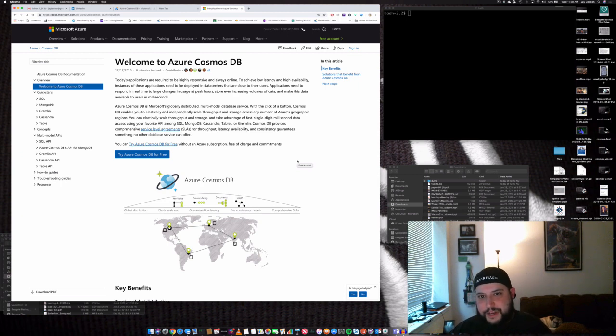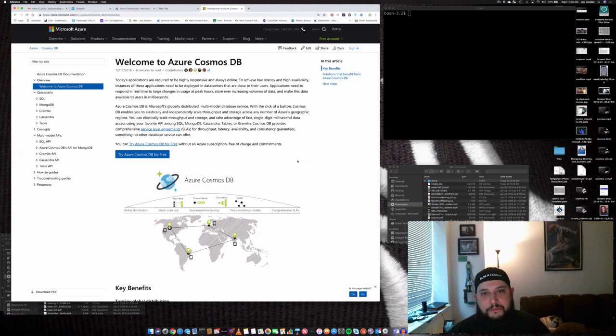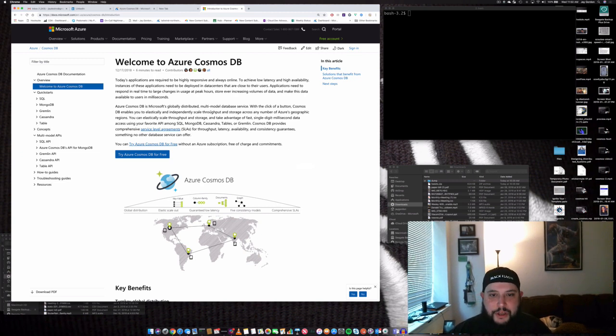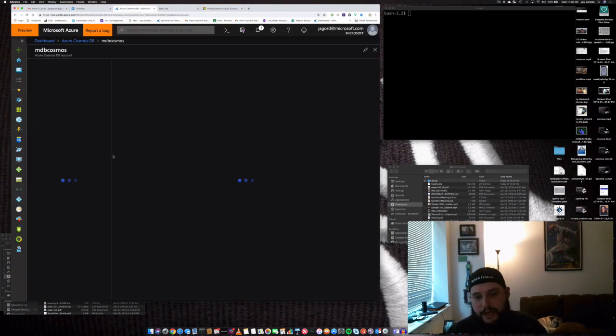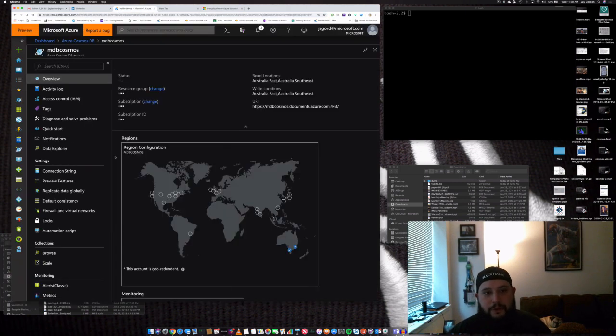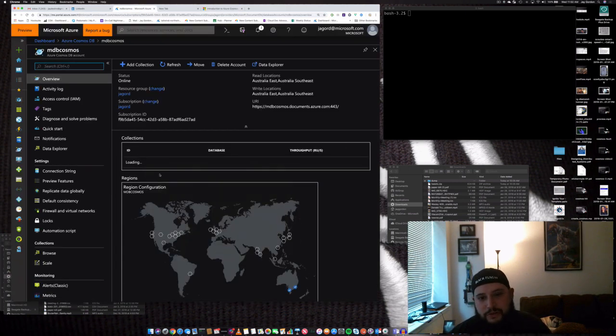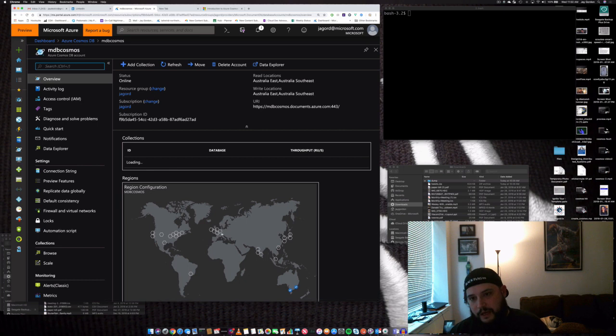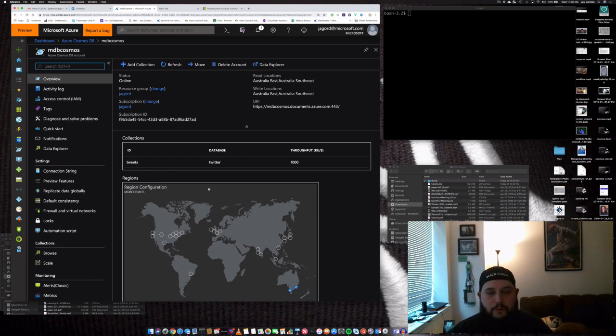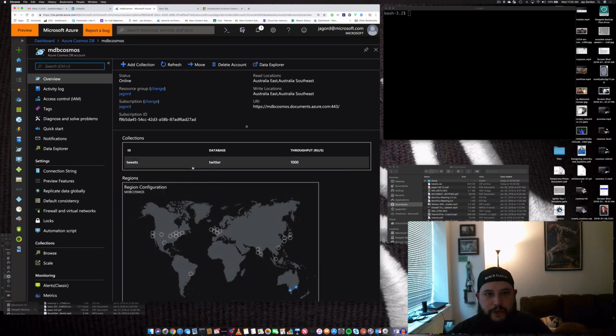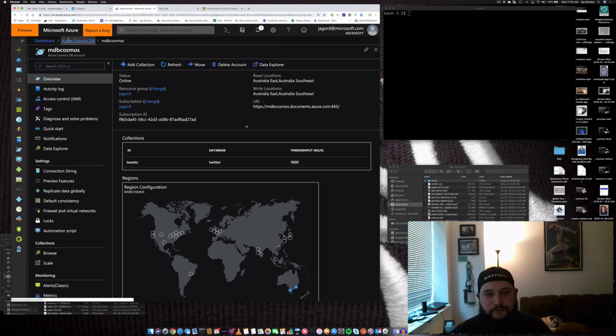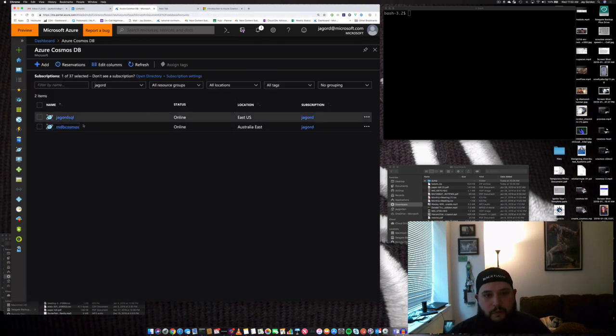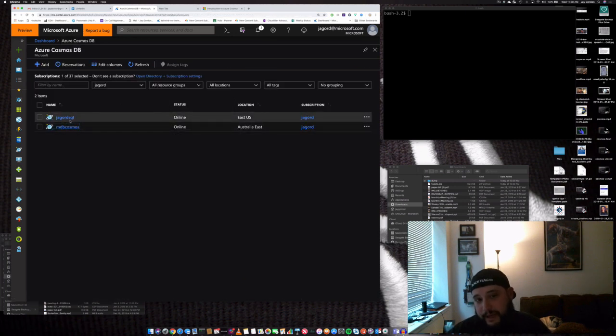The last few times I've created videos like this, we've talked a little bit about working with Cosmos DB and specifically we were working with creating the MongoDB API to build applications using NoSQL and documents. Well, today what we're going to do is move into another part of working with Cosmos DB and we're going to create an SQL database.